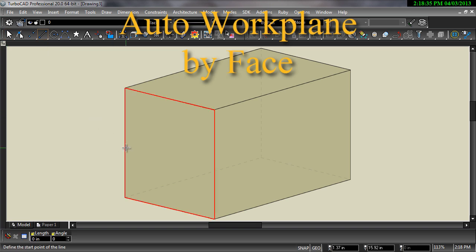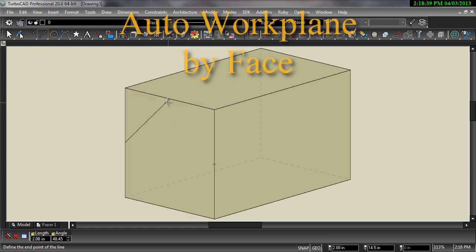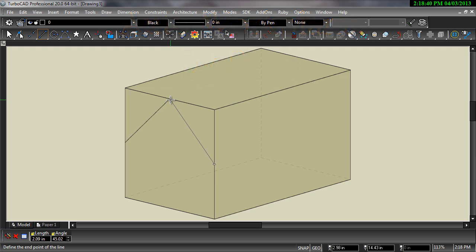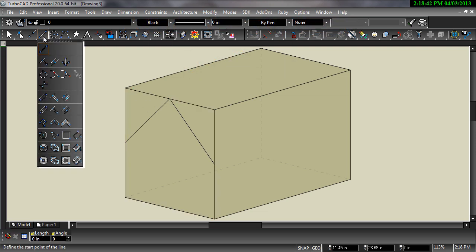Auto Work Plane by Face allows you to easily draw on the facets of any 3D object. This allows you to freely sketch without having to re-set your work plane.